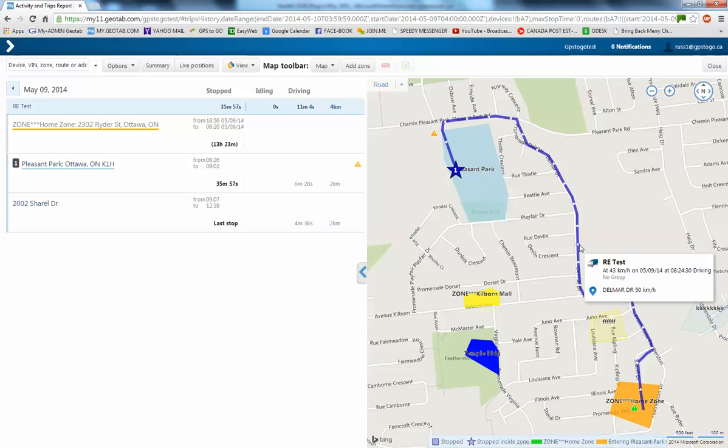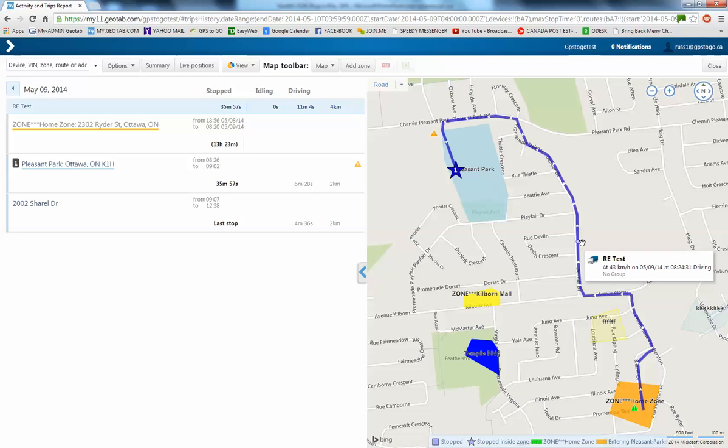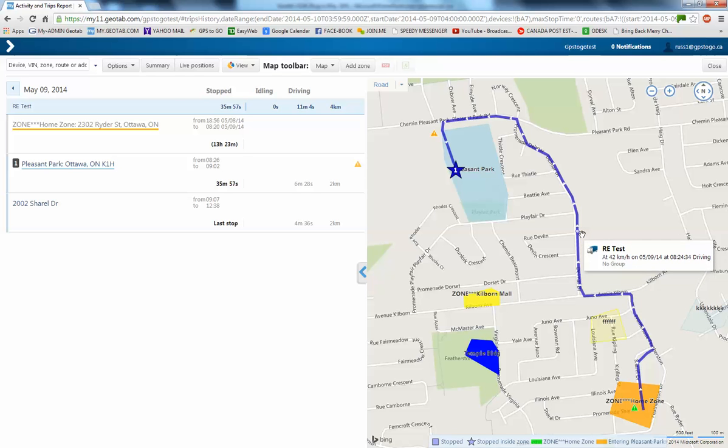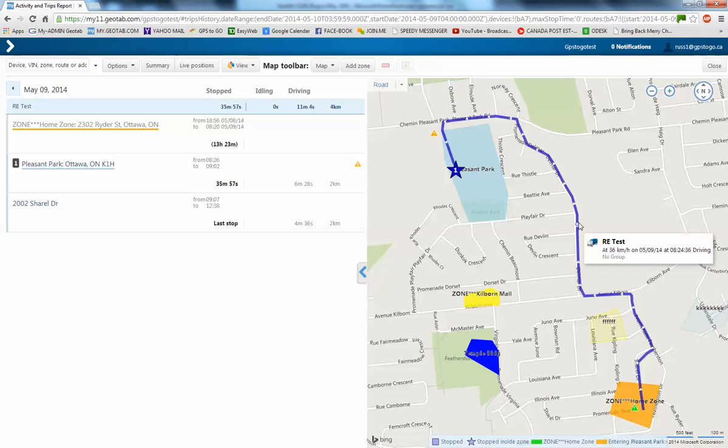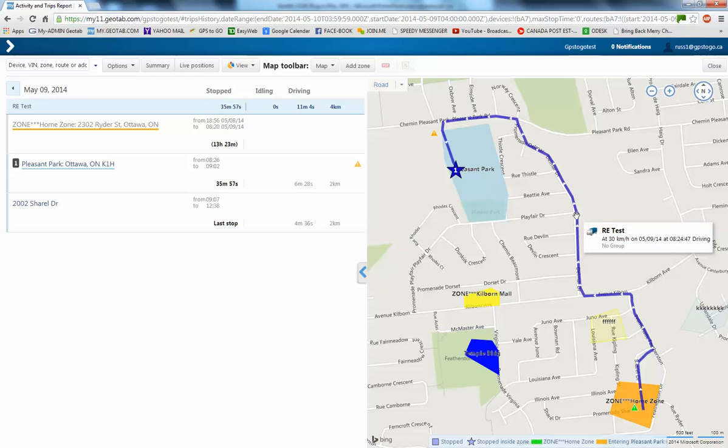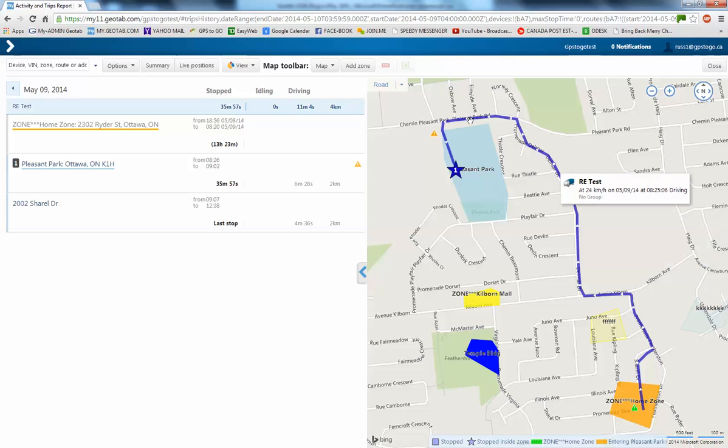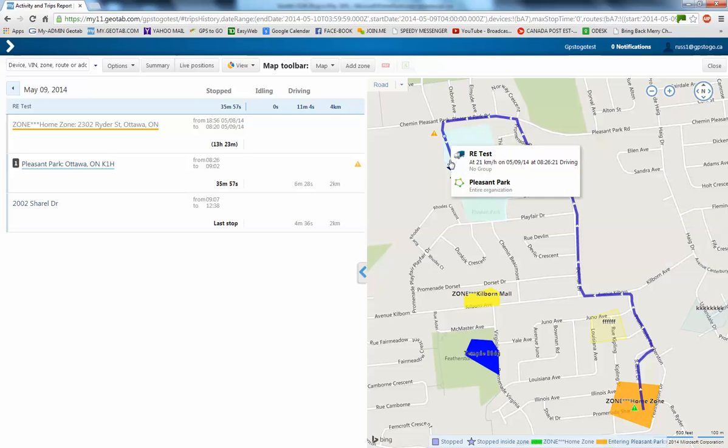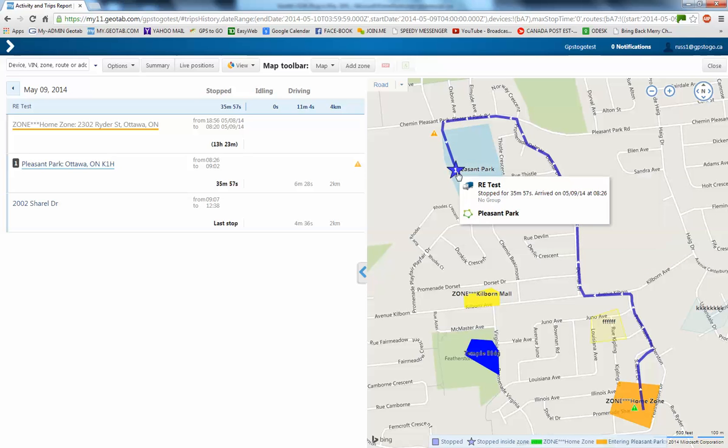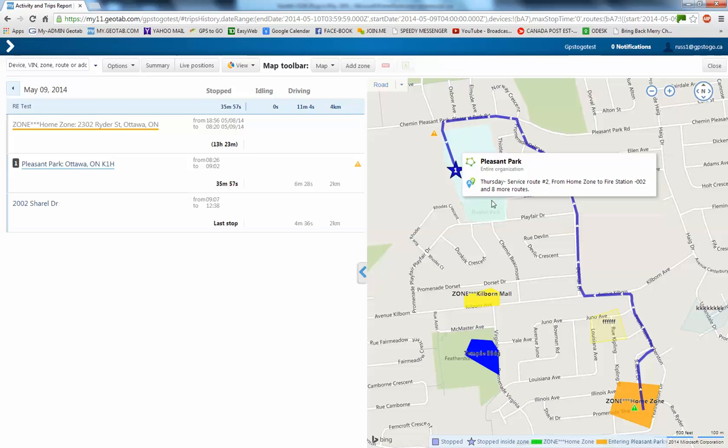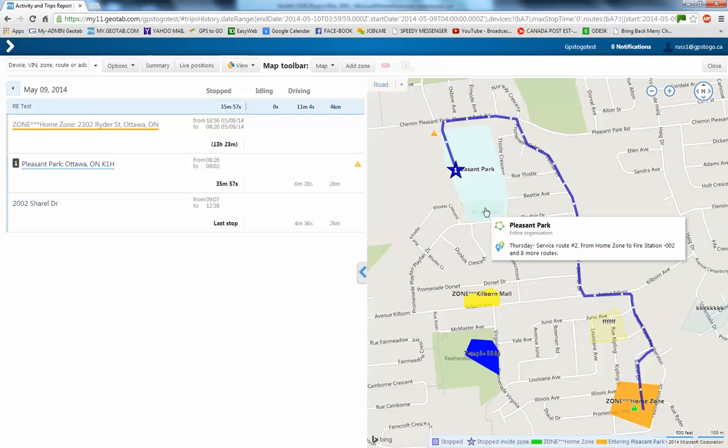If I just move that slowly, you'll see I'm slowing down to 42 and you'll see the time change second by second as I'm moving. Then we ended up over here in the Pleasant Park zone and that number 1 is a star because I'm inside a recognized area.